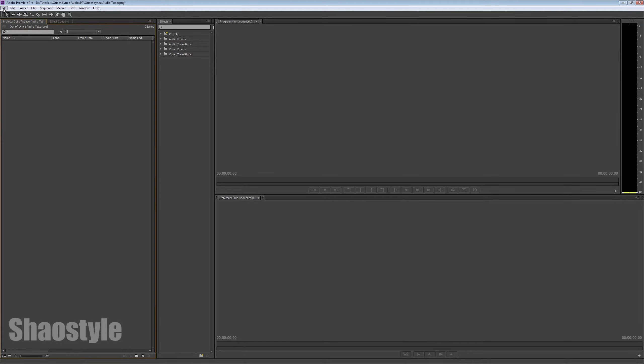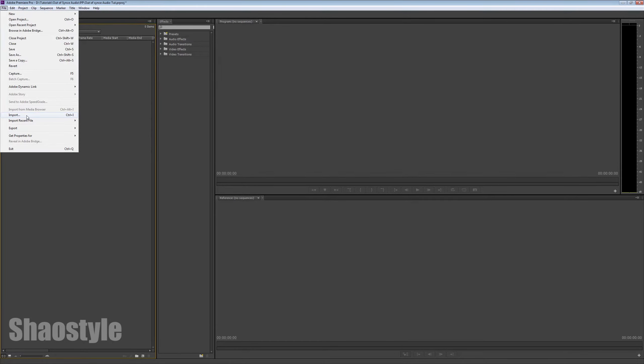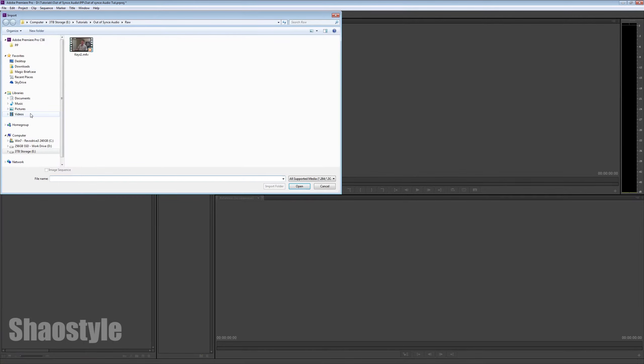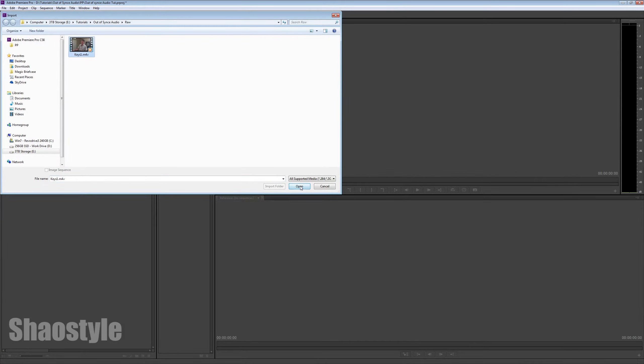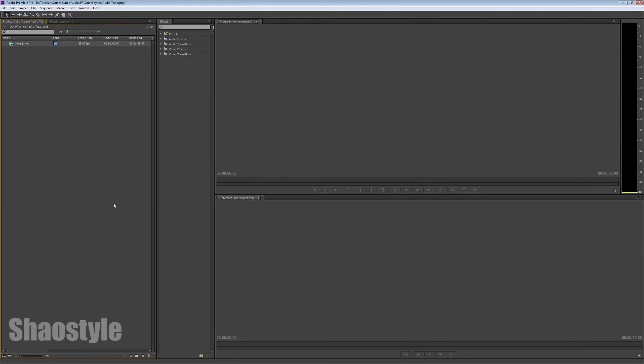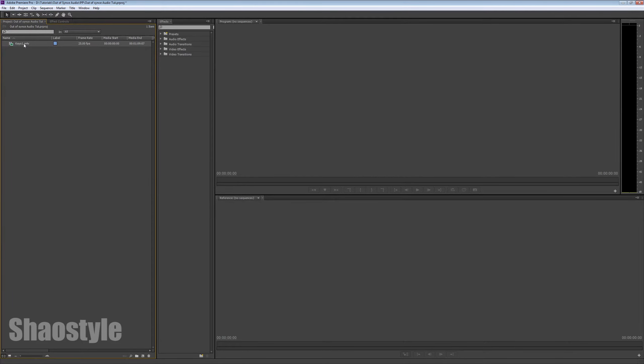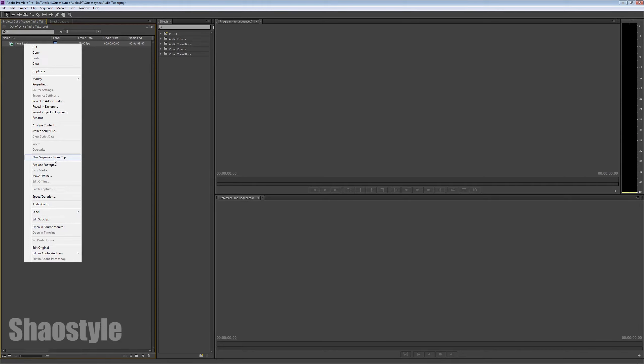So, let's go to file, import. And here's the footage that he sent me. Alright, it's importing. So, I'm going to right click on it, go down here to new sequence from clip.